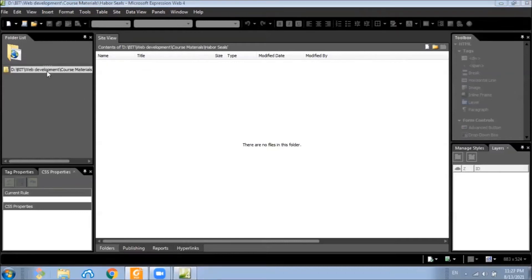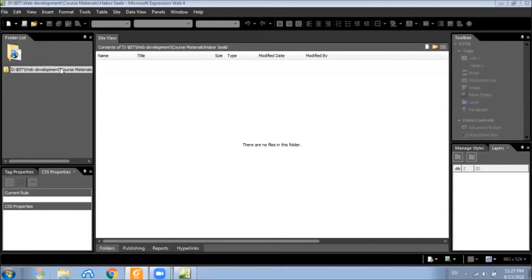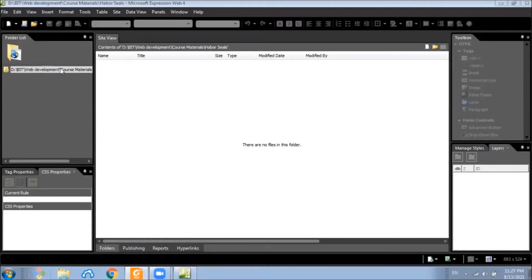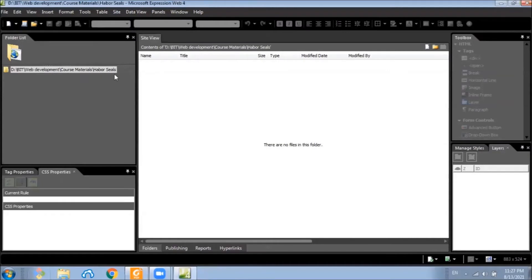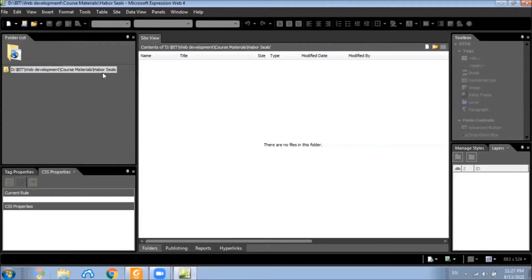In addition to that, it automatically links the file names relative to this folder, so that it's easier for us to deploy on a different server by copying the root folder here. In this case, if you copy this Harbour Seals folder, we can deploy it on another server.